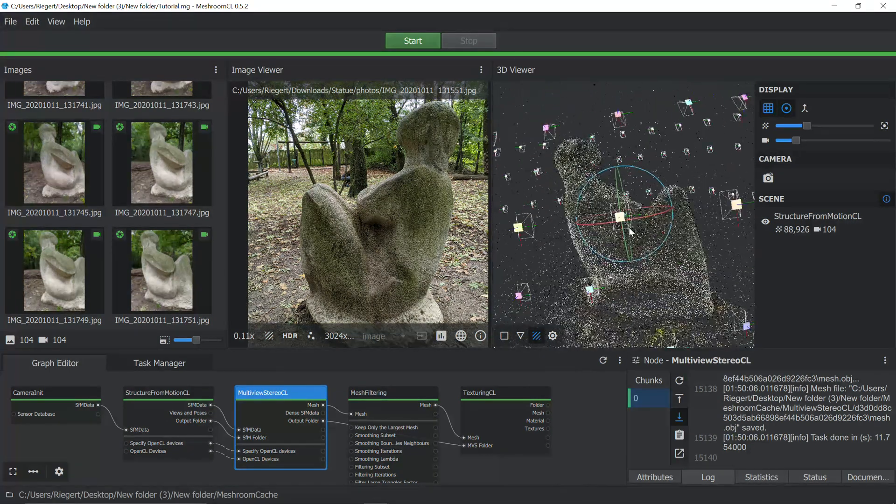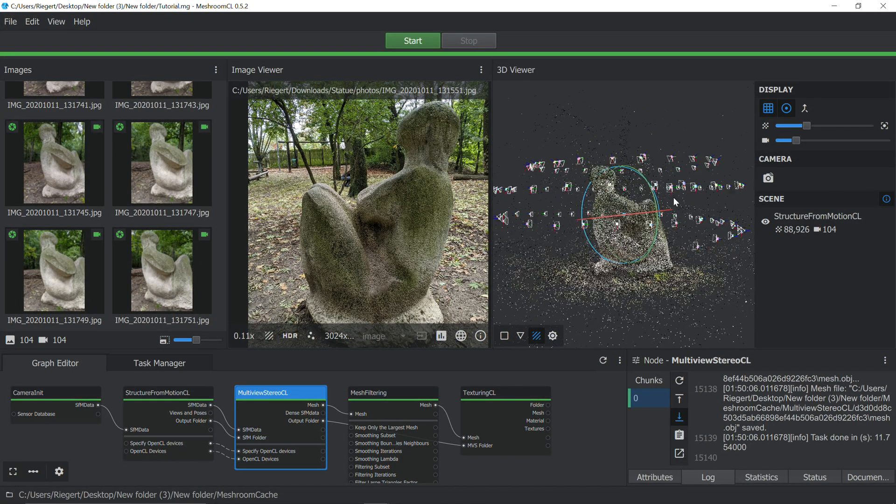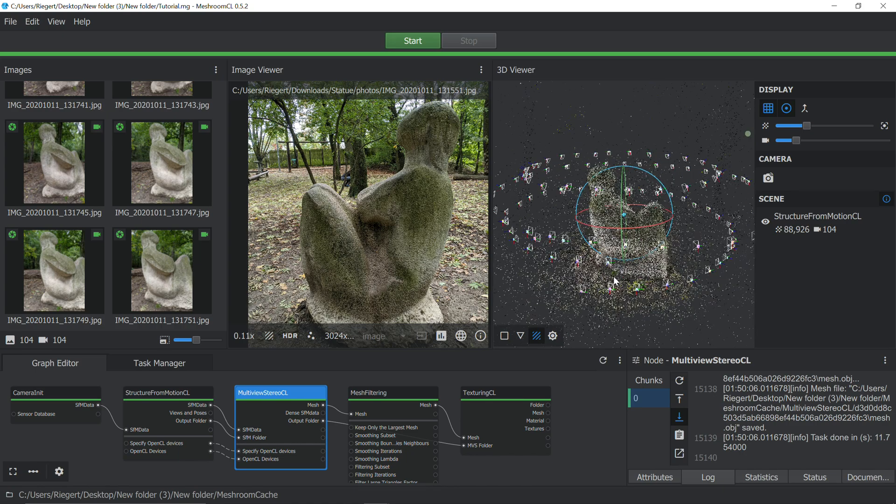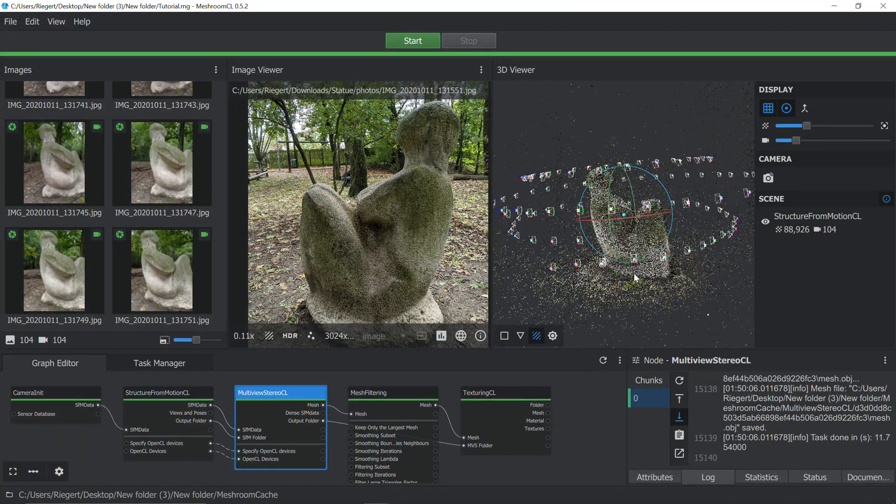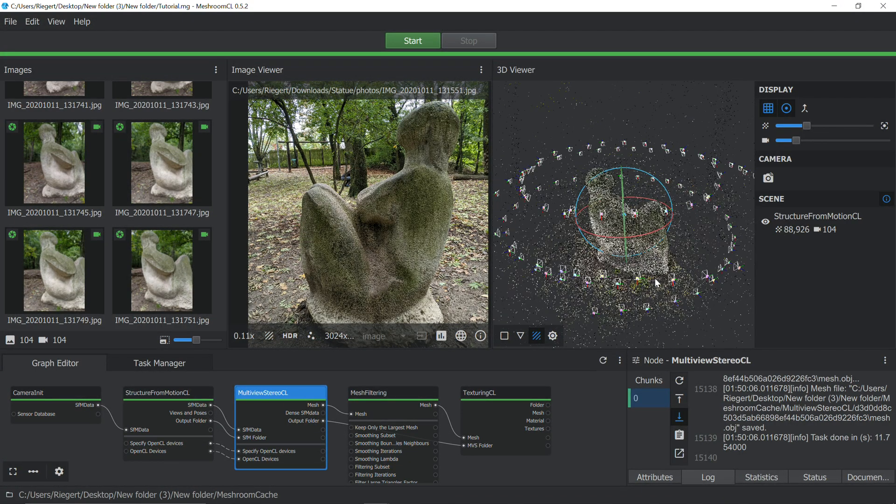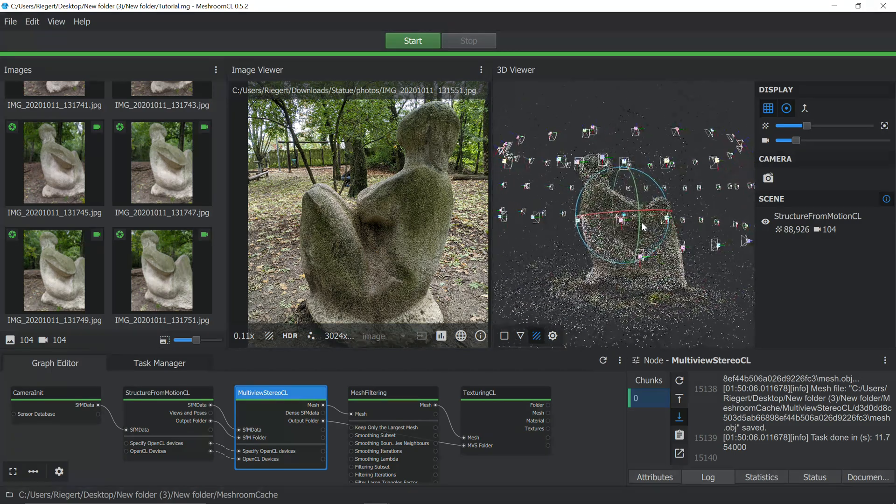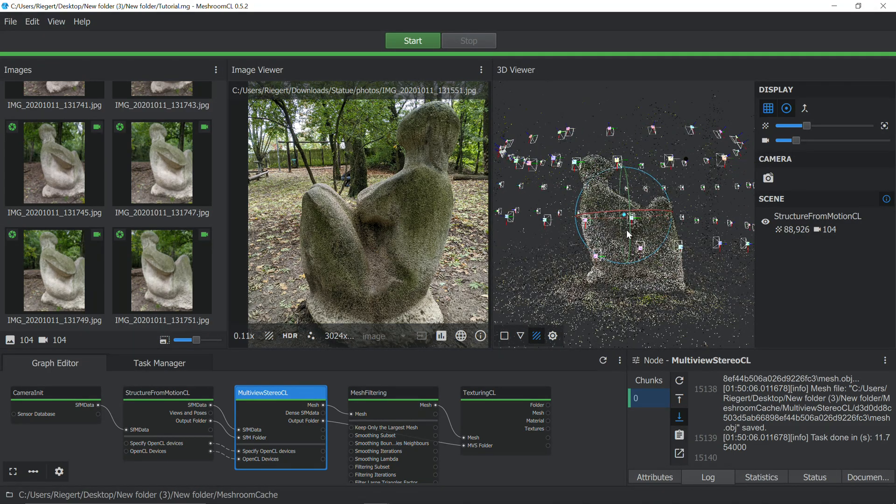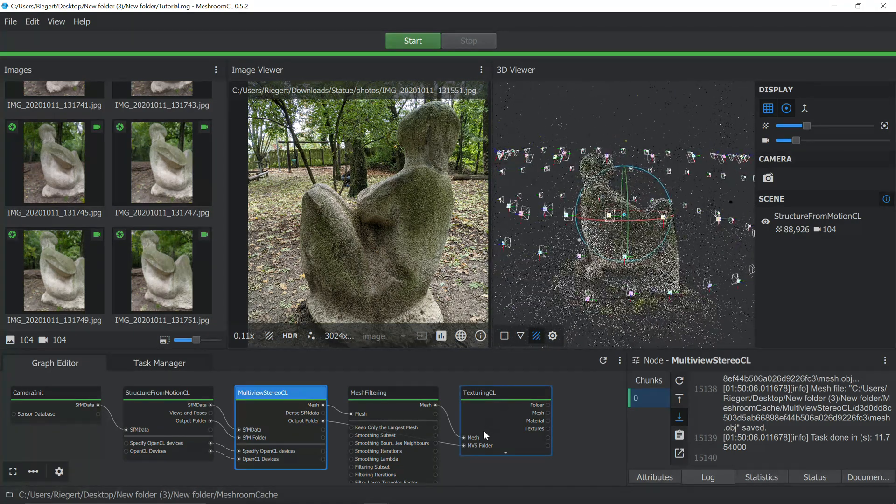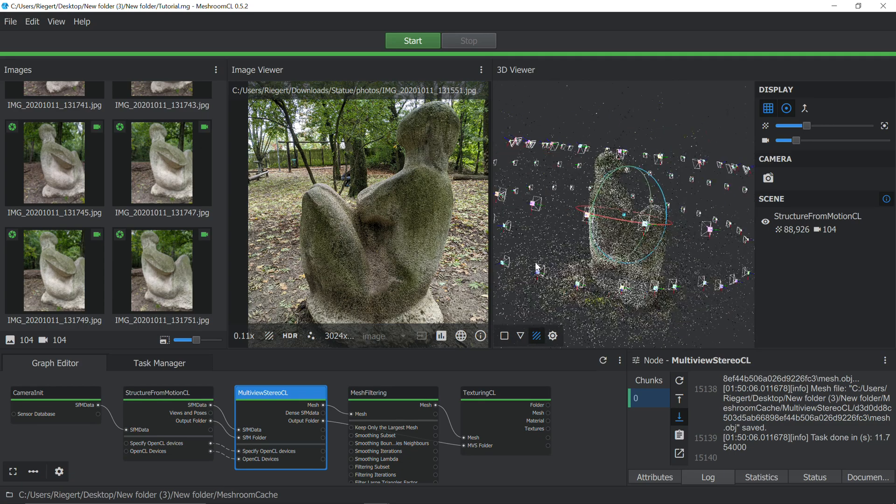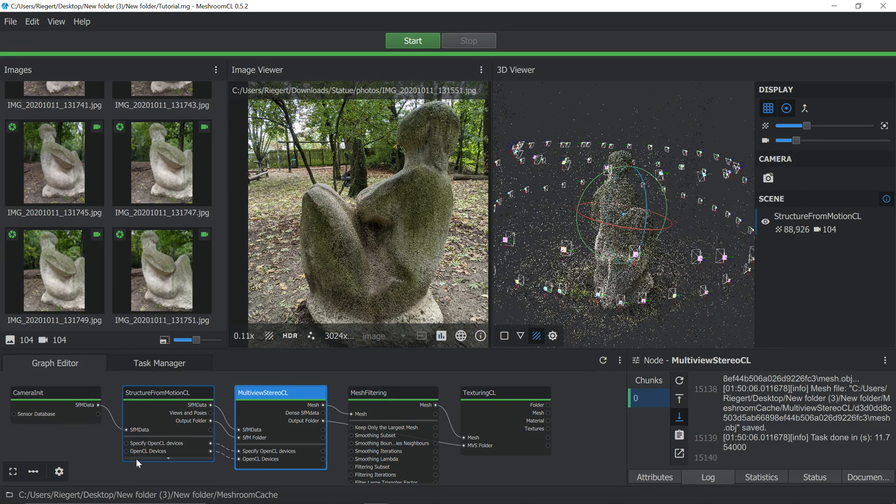And now here's the finished reconstruction. Now before I show you the end result in Blender, I'll just be showing you the end result in Blender because with the next example right after this, I'm going to be more advanced in Blender and take you through how to clean up the mesh.